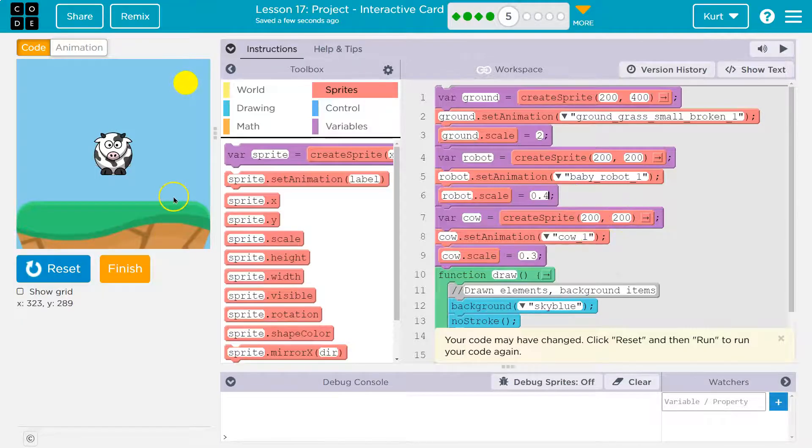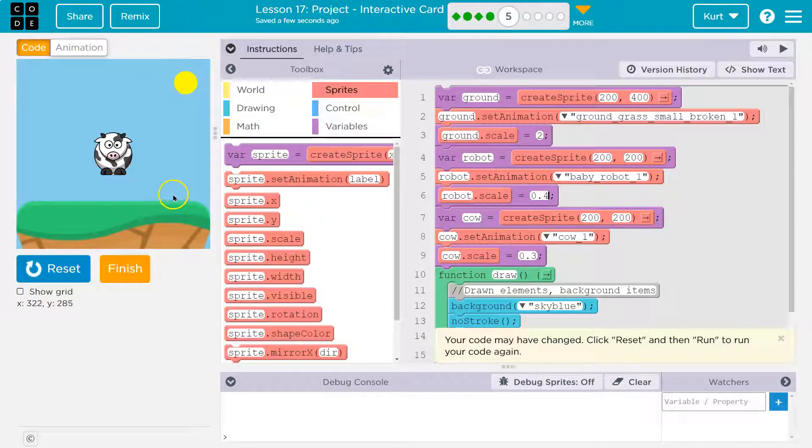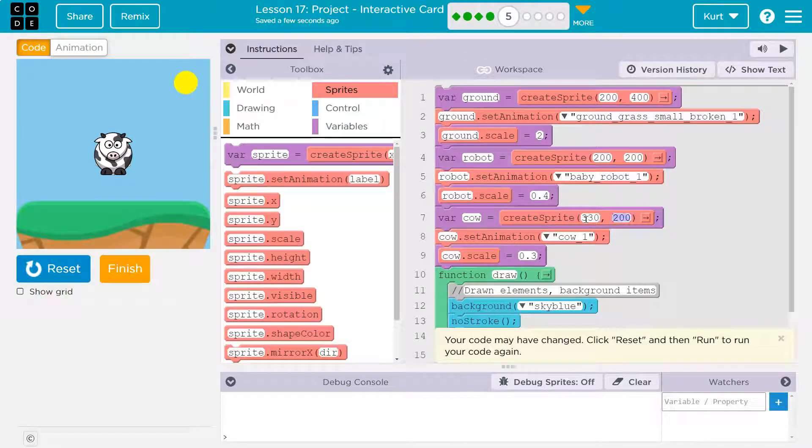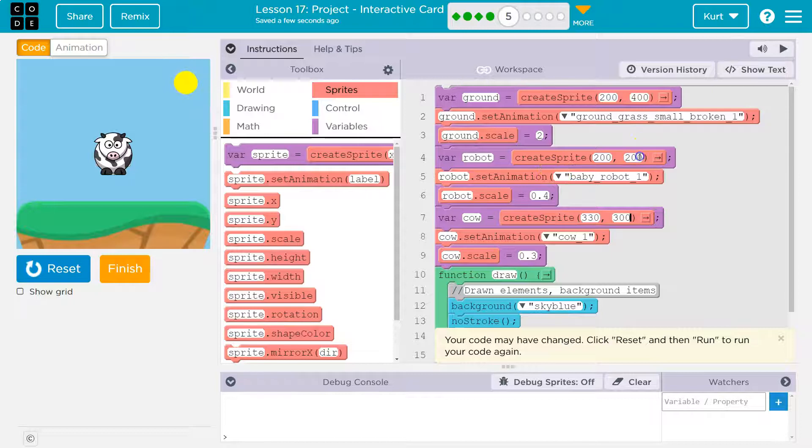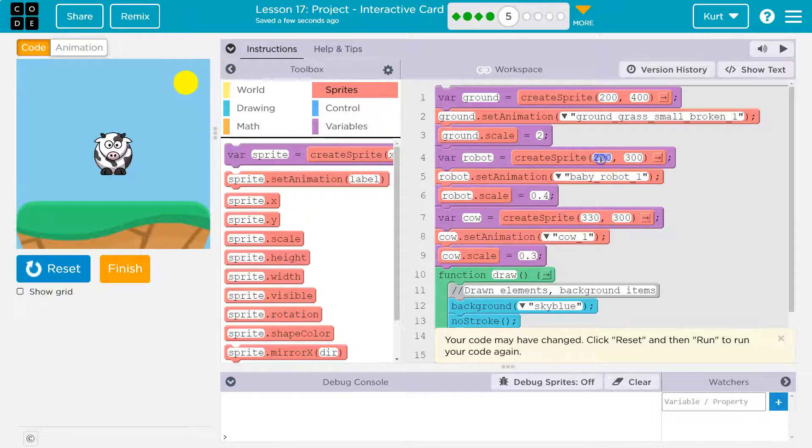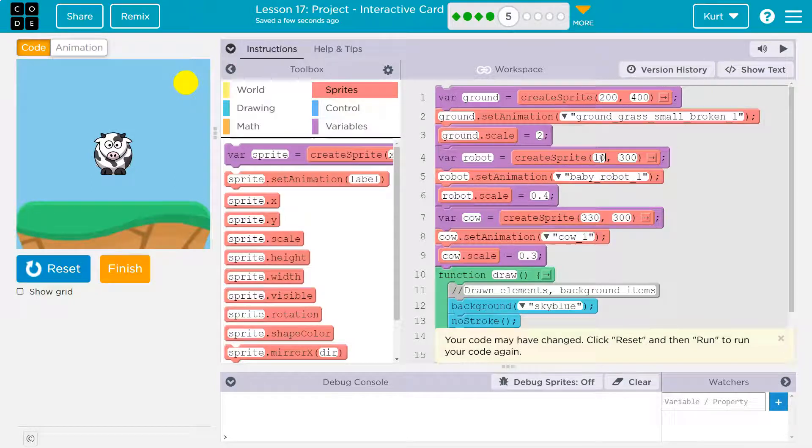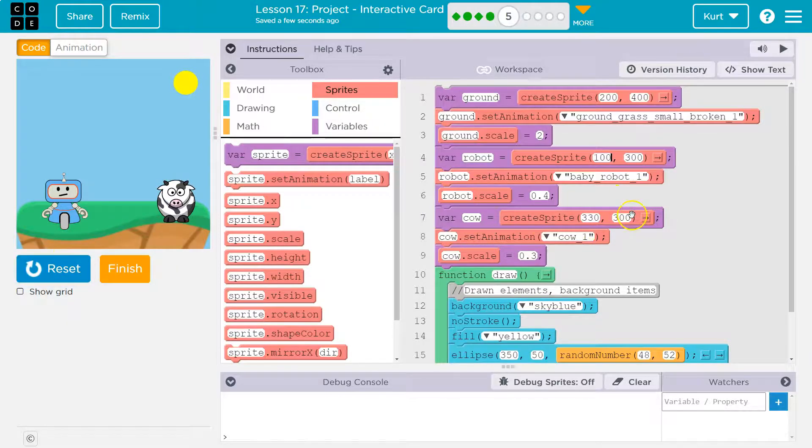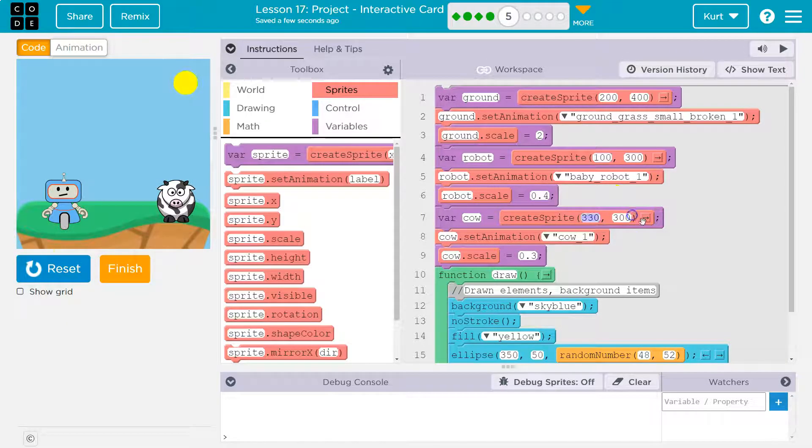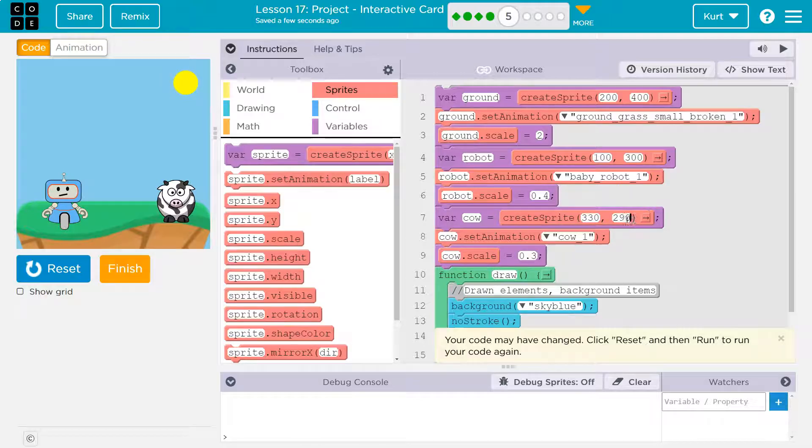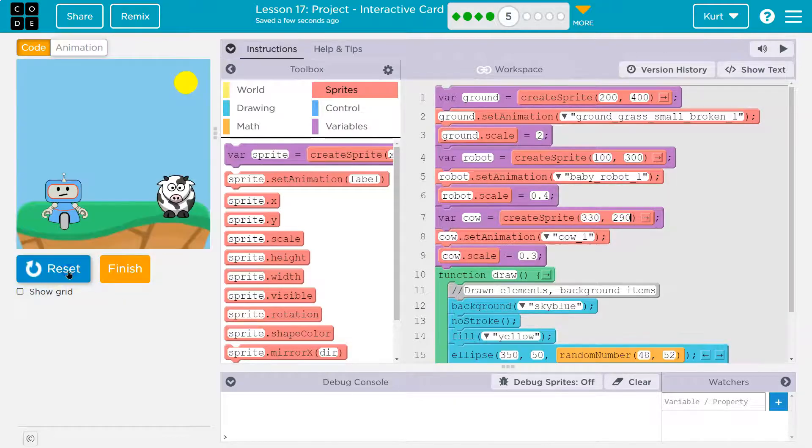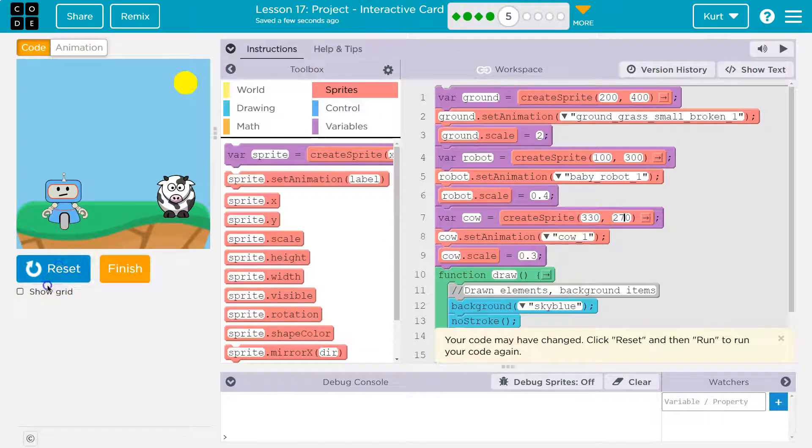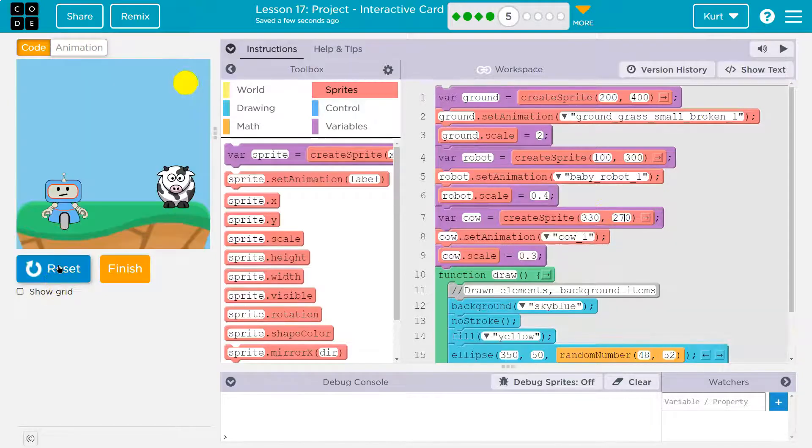I'm going to put my cow here-ish. So 330, 300 maybe. 300 for Y. And then that probably means 300 for the robot and 100 for X. Because that would be over here.